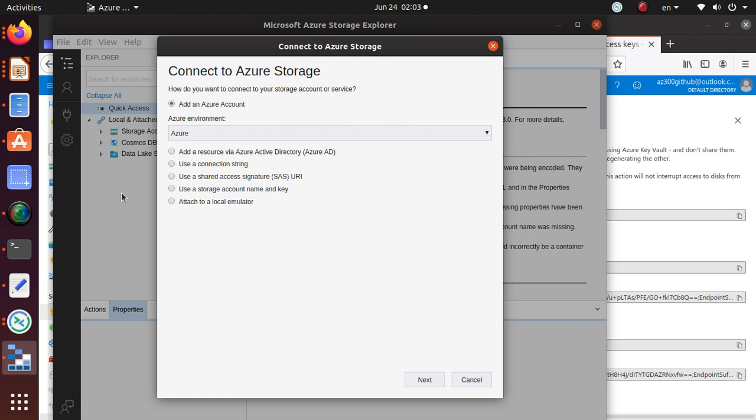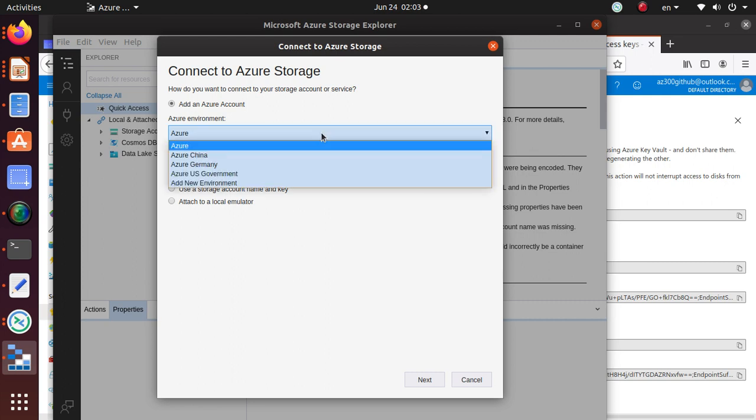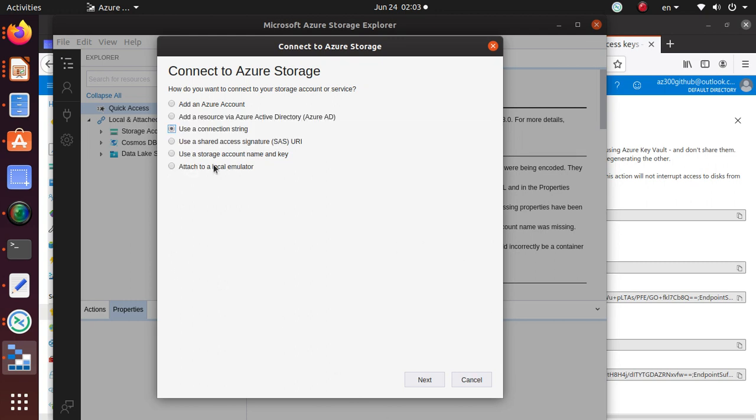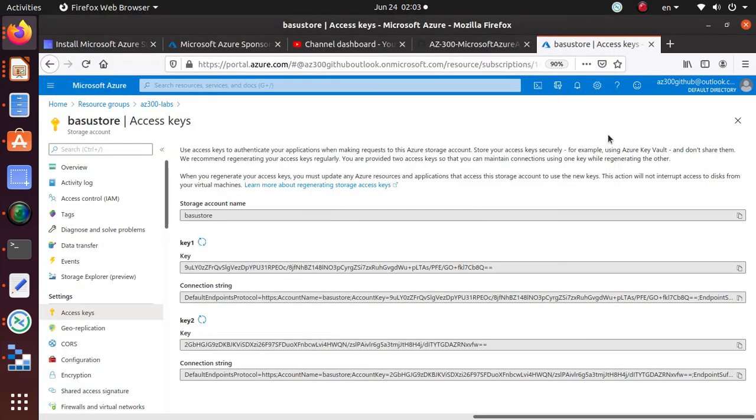Now what? So there are multiple different options to connect to my storage account. So you can use the add Azure account. If you do that, you can have access to everything. You can use a connection string, a SAS signature URI.